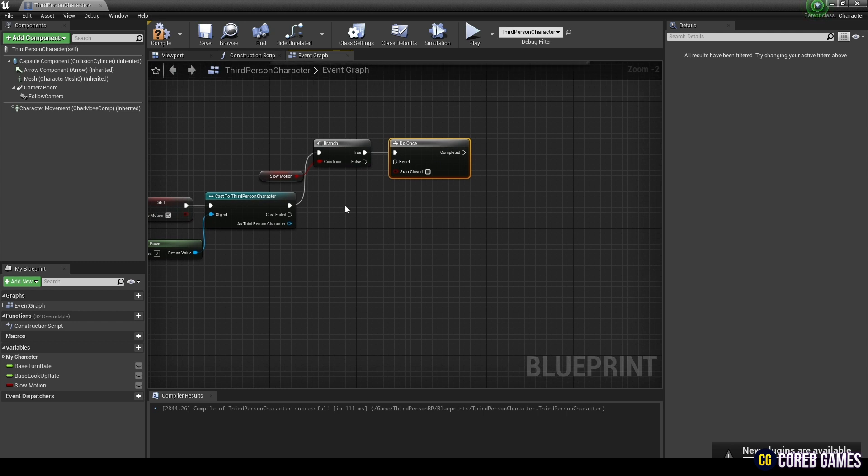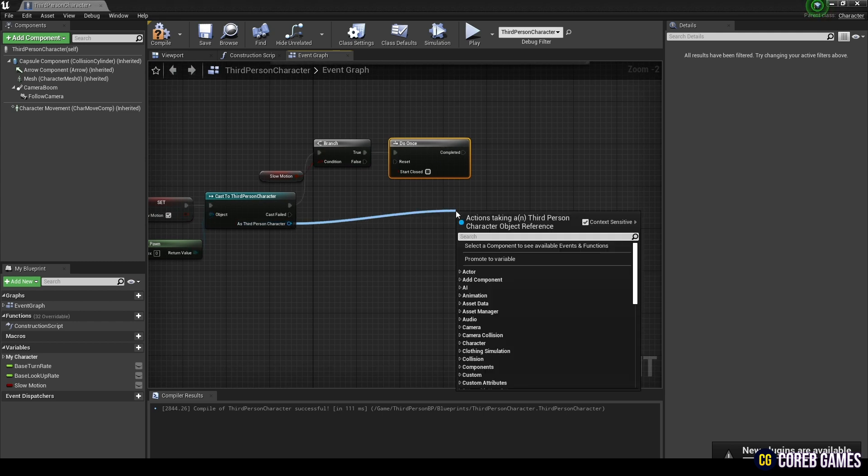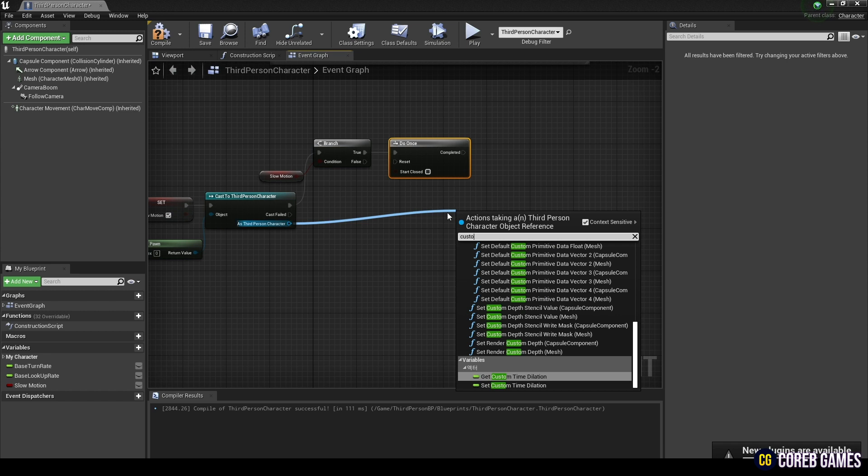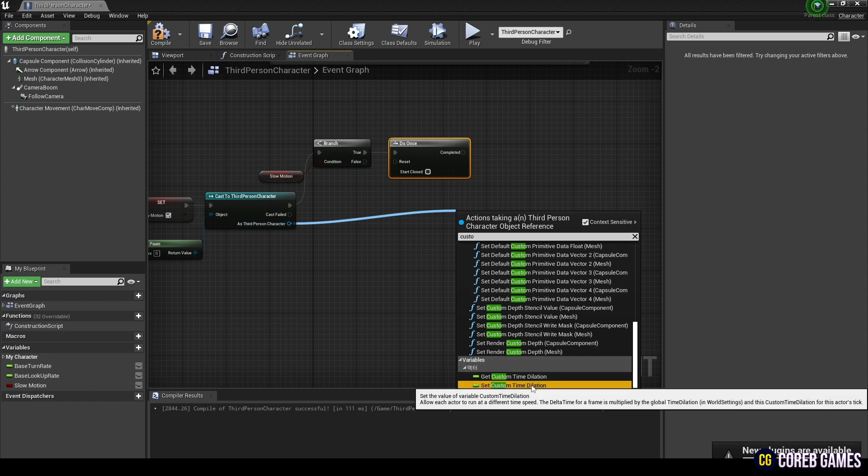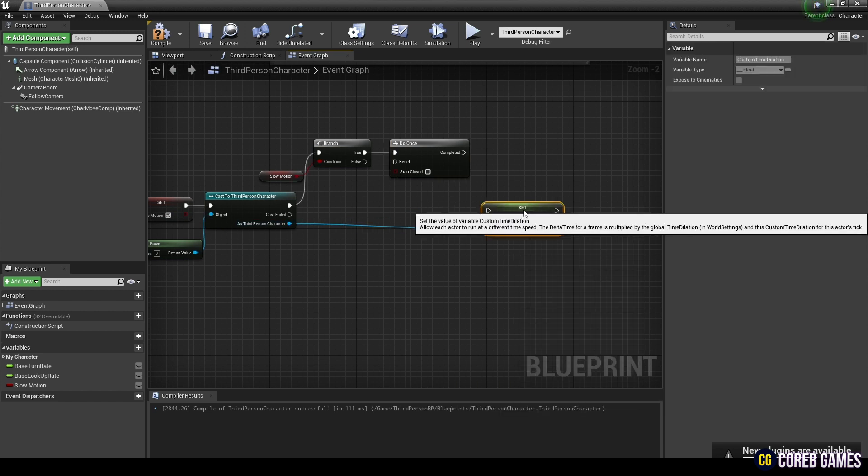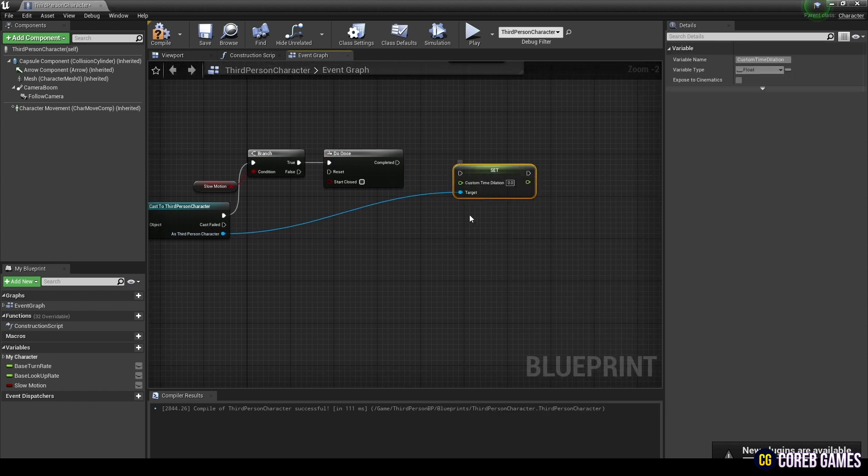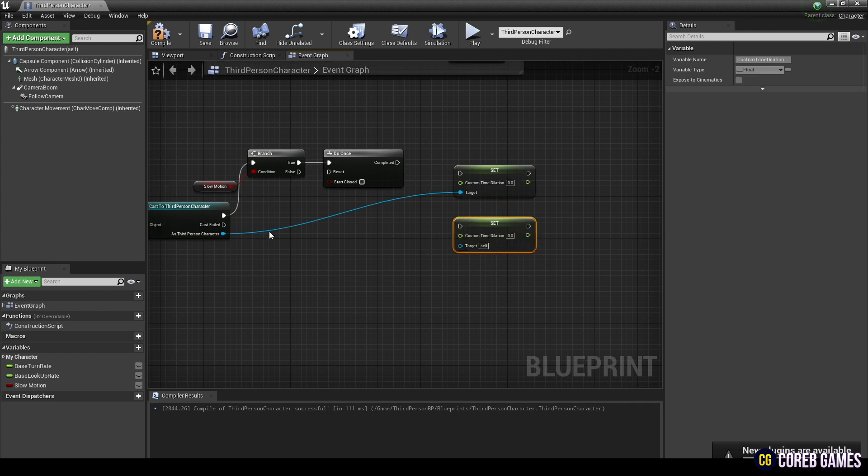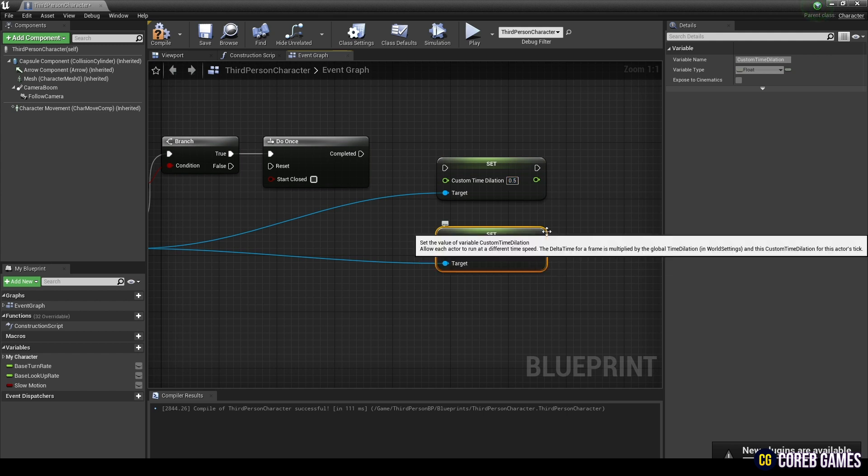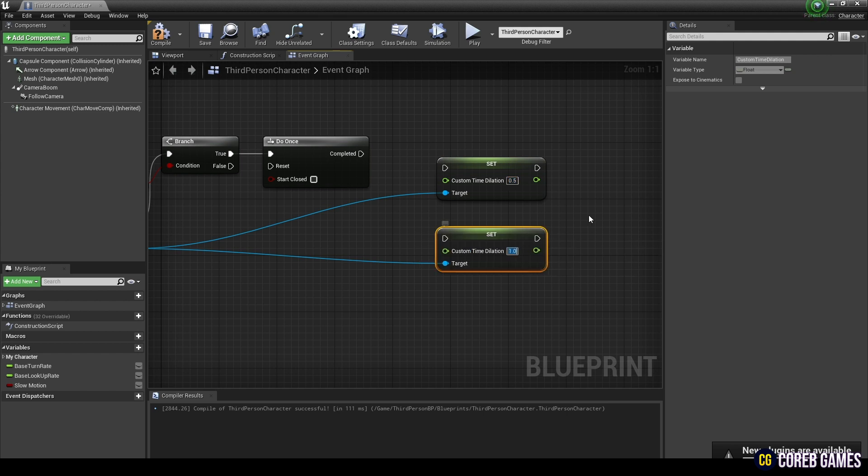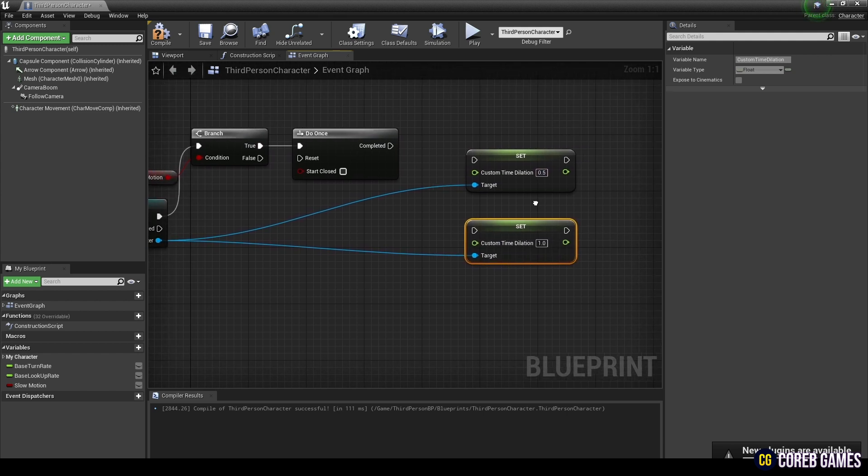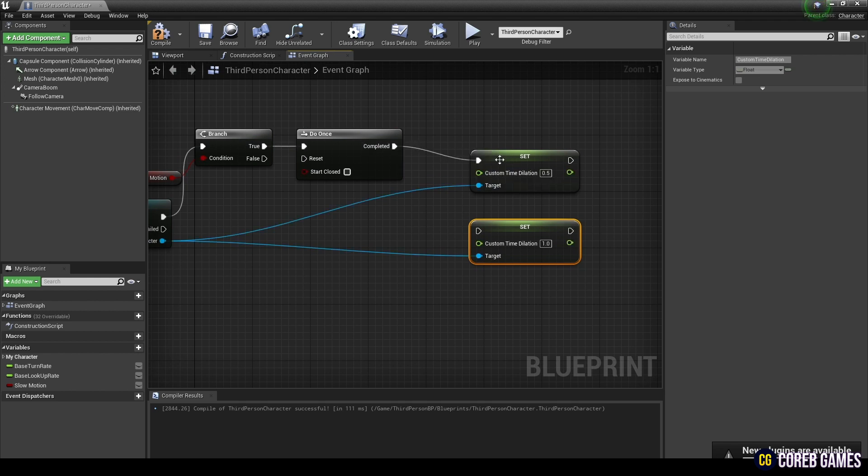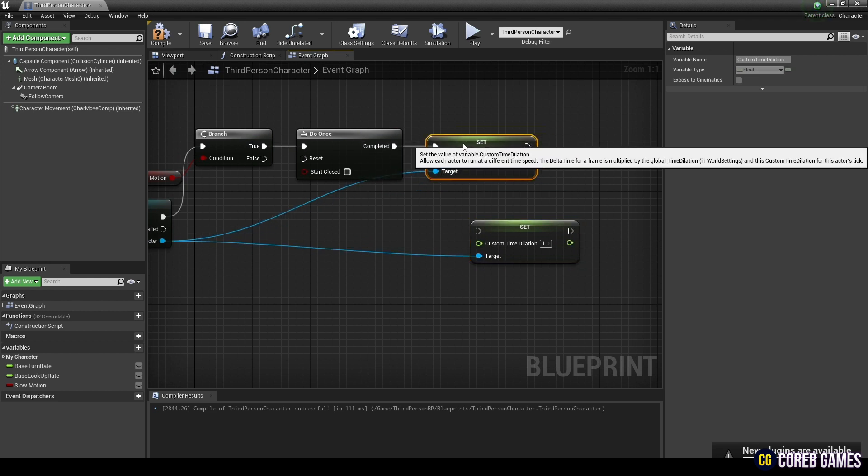Next, drag the pins of the third-person character node to create two set custom time dilation nodes where you can adjust the actor's individual time speed. Set one of the nodes to 0.5 speed and the other to one speed. The node set at 0.5 speed is connected to the do once node.